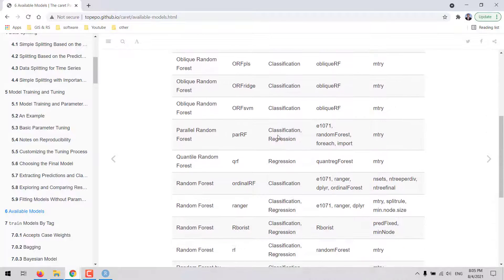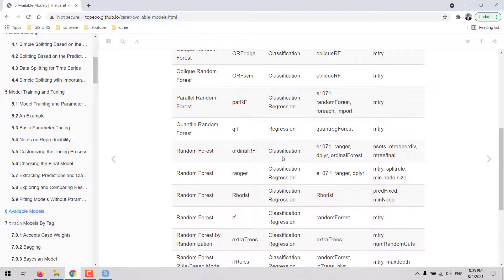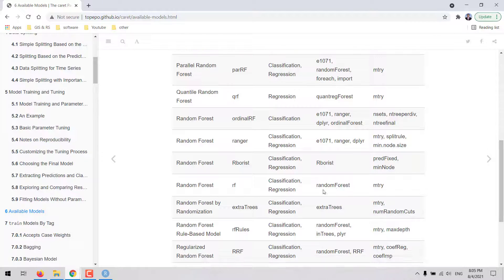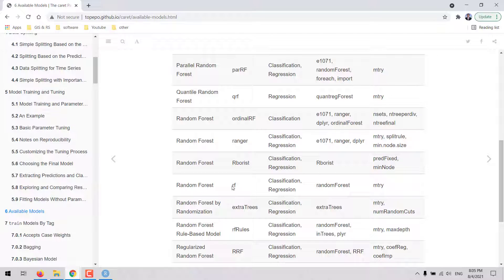We can use the search box to filter for the methods that provide Random Forest algorithm. So in this case, these are the methods in caret.